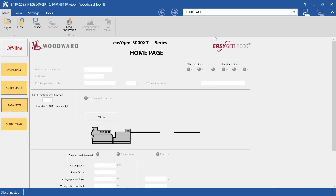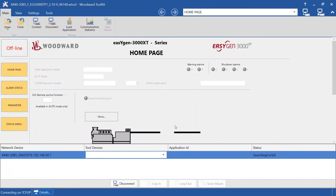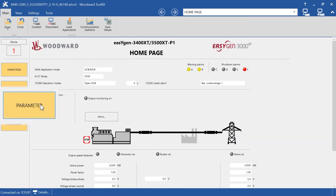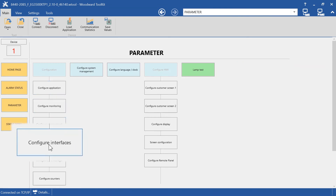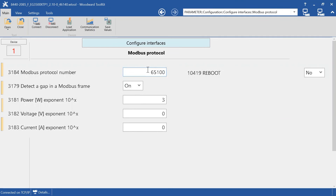Connect to your controller and enter the password. You can find more on the password system in the technical manual. Go to Parameters, then Configure Interfaces, then Modbus Protocol. Change the number of the protocol to correspond to your customized number. After changing the protocol number, remember to reboot the unit.